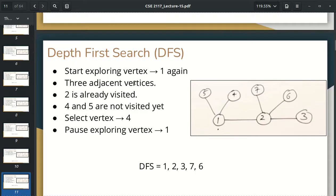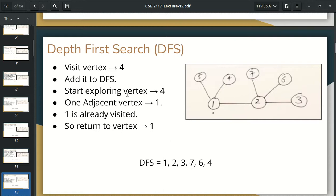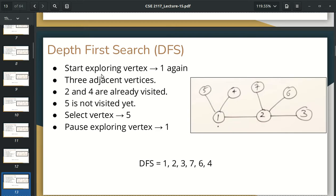There were 3 adjacent nodes: 2, 4, 5. 2 is already visited. There was no 4 or 5 yet, so I had to select 4, and then we were going to suspend 1. Then we went to visit DFS. Then we went to explore, but 4 was adjacent to 1, and 1 was already visited. So we return; 1 was suspended. We explored 1 again with 3 adjacent nodes — 2 and 4 already visited — but we did not visit 5. So we were going to select 5, then post 1.